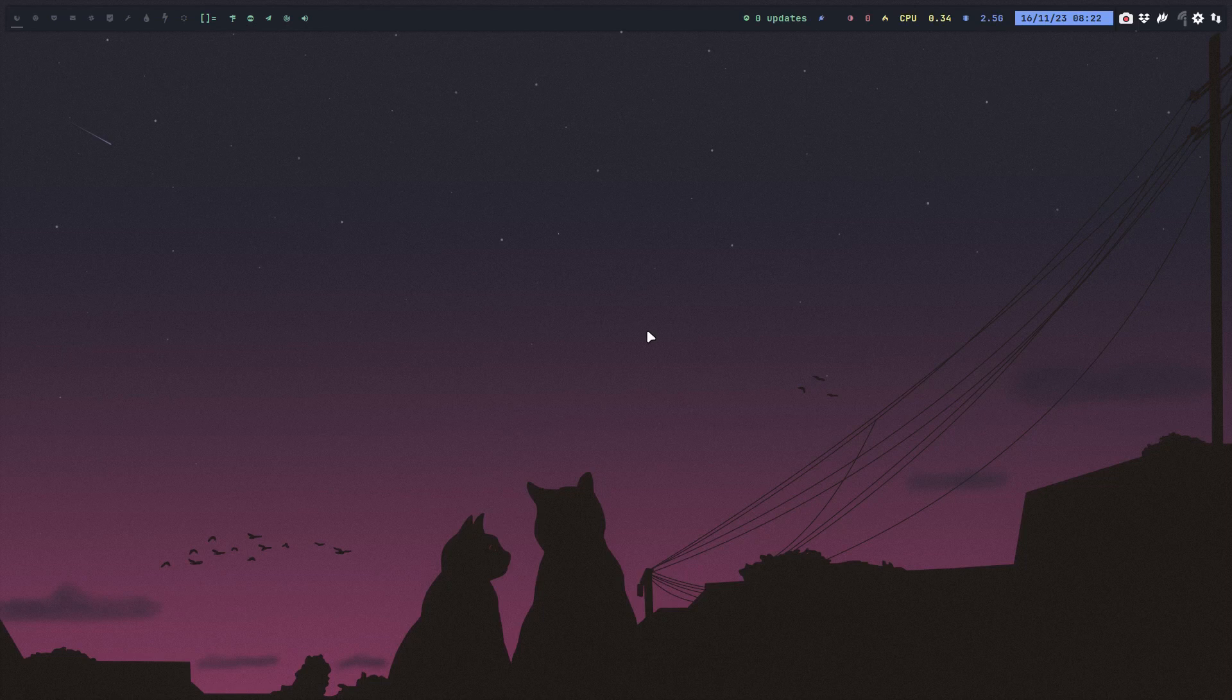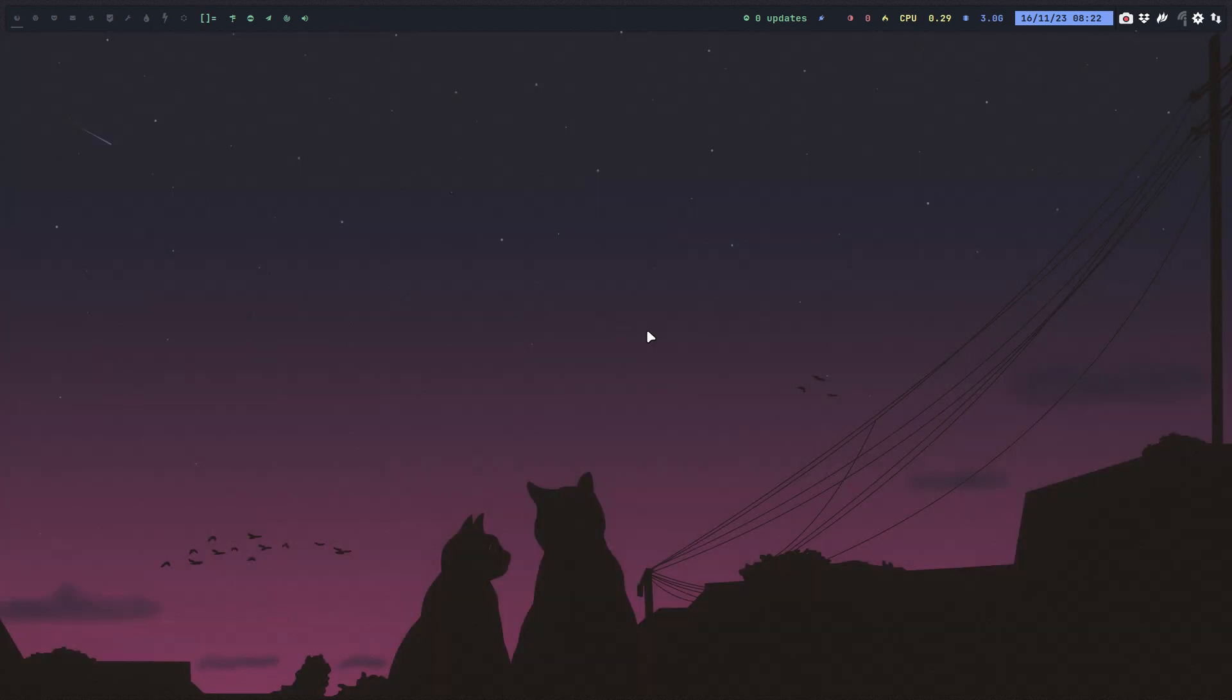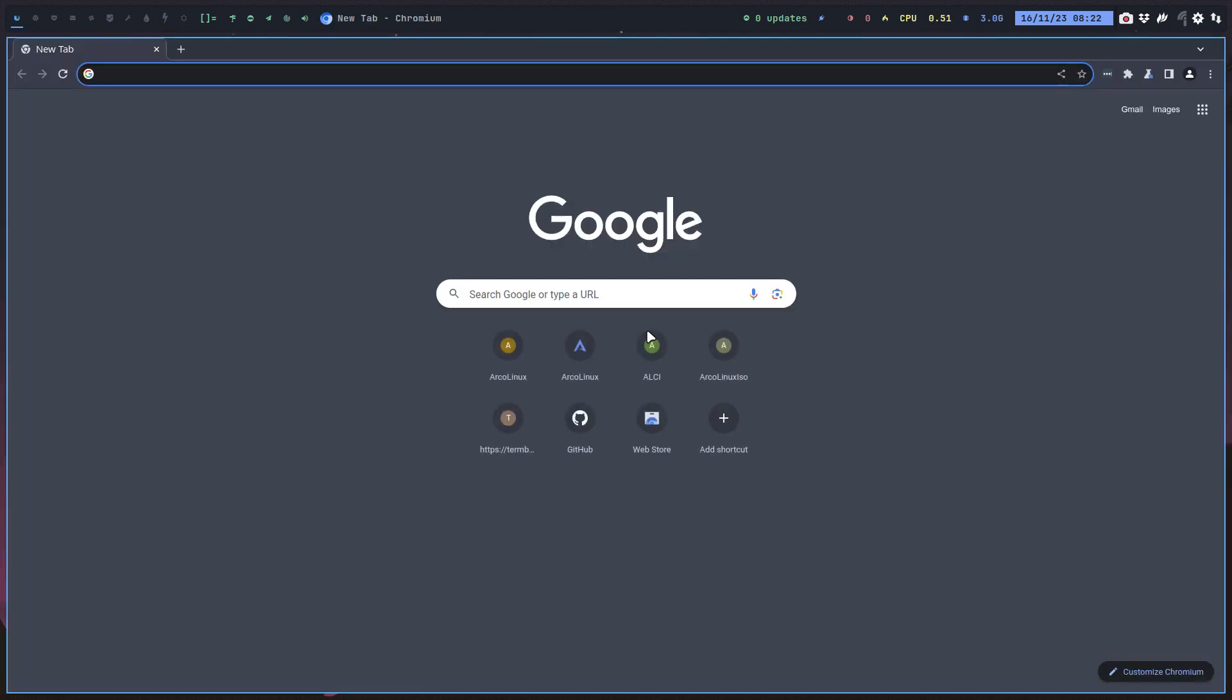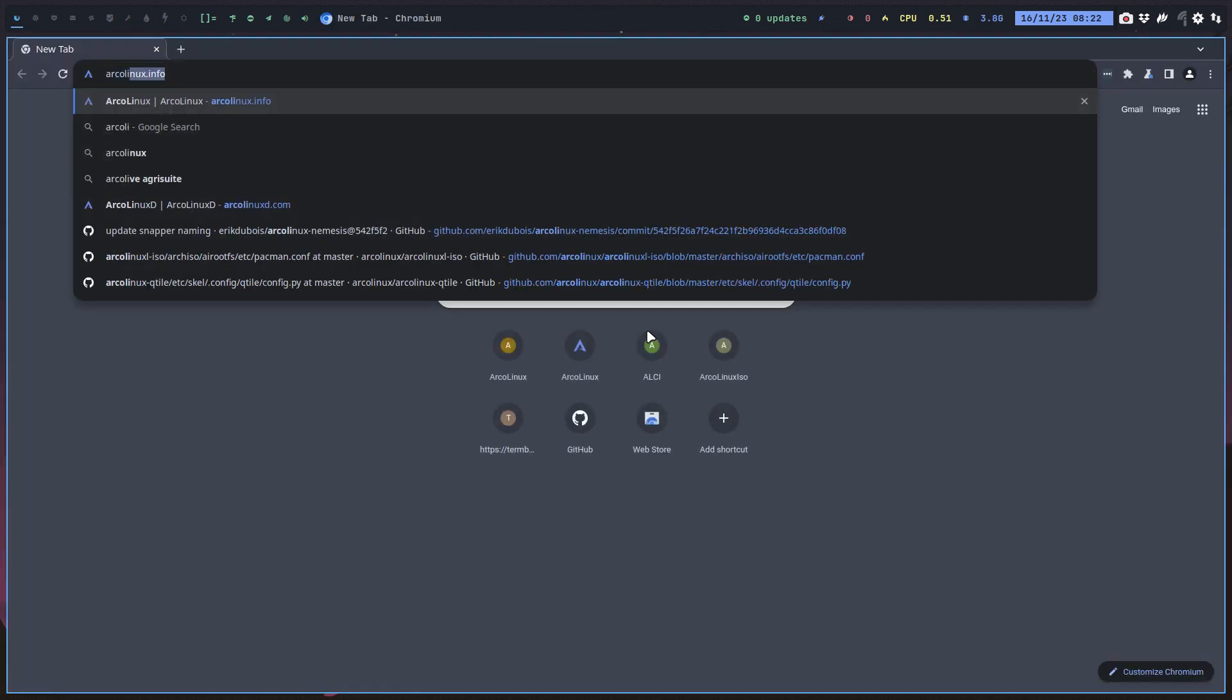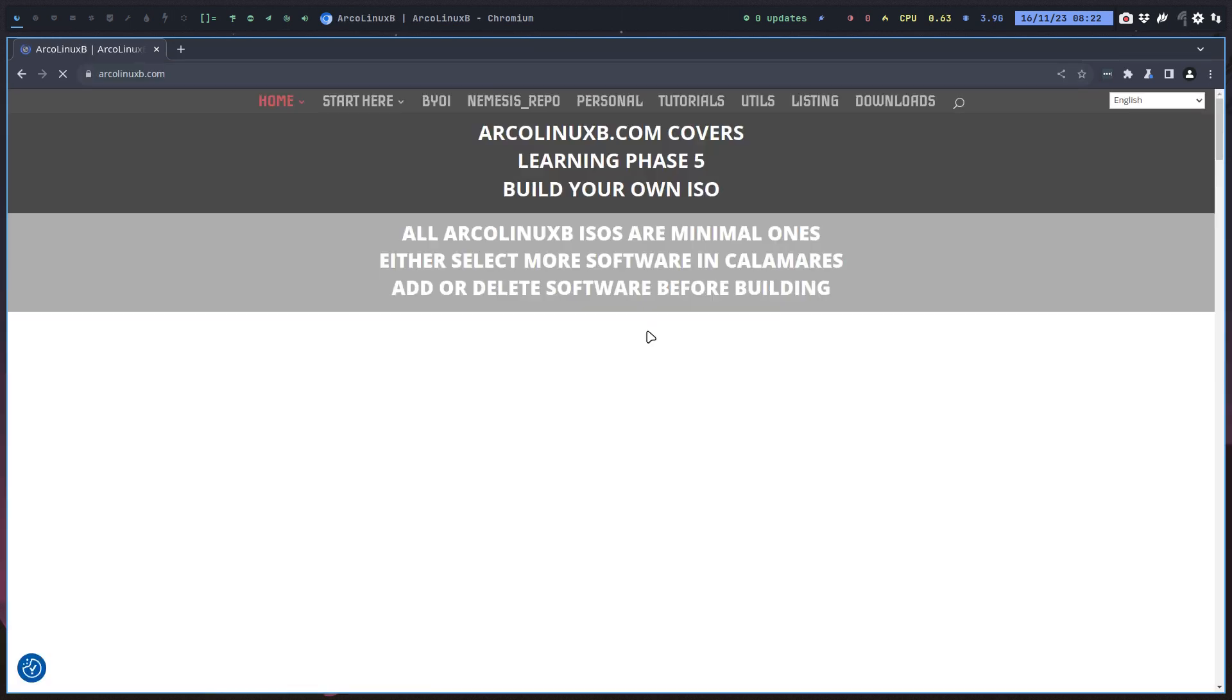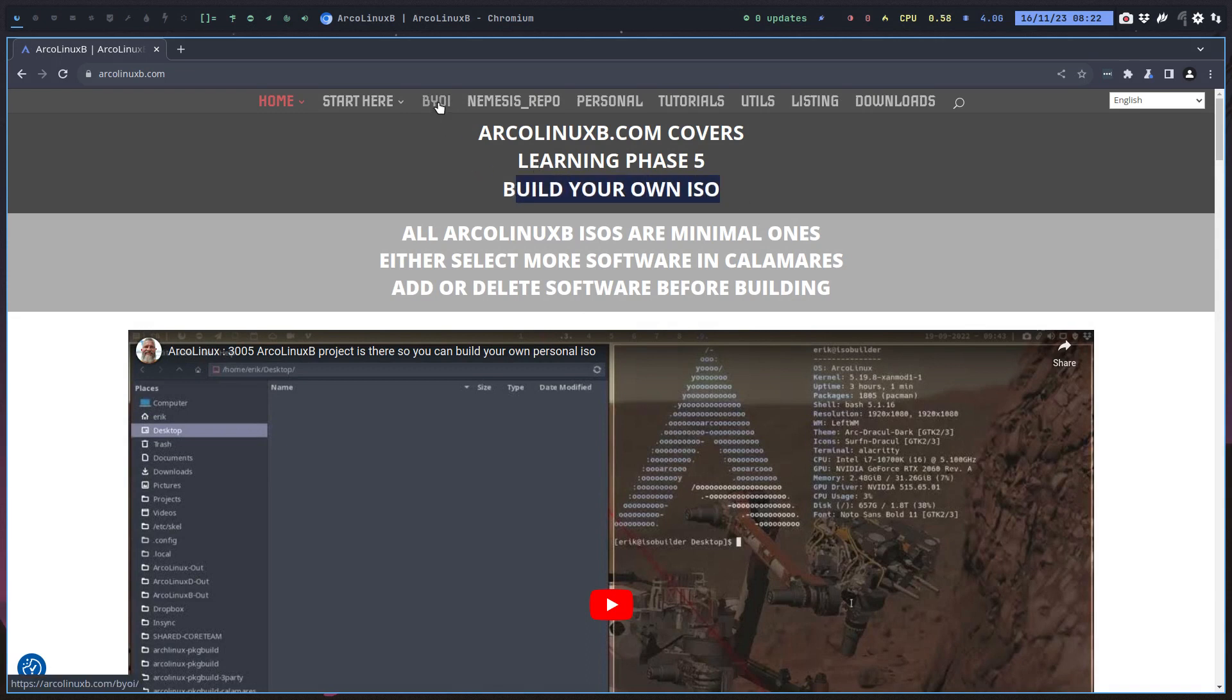Hi guys, welcome to my ISO builder. I'm gonna make a workflow video about ArcoLinux B. We give you the power to build your own ISOs. Maybe you haven't heard, but you can build your own ISO and that's what it says up here: build your own ISO.